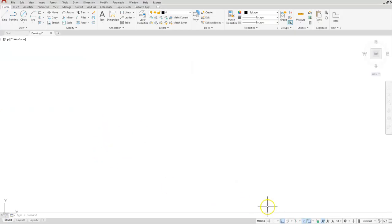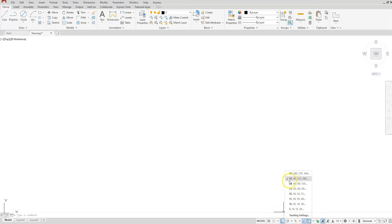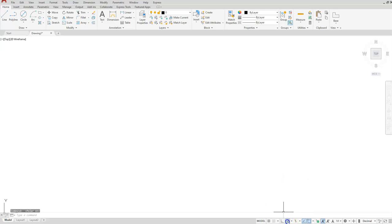Starting off in AutoCAD, one of the first things I'm going to do is make sure that my polar tracking is set to 45, 90, 135, and 180. I'm also going to activate that by clicking this icon here, so this icon should turn blue and the other one should turn off.